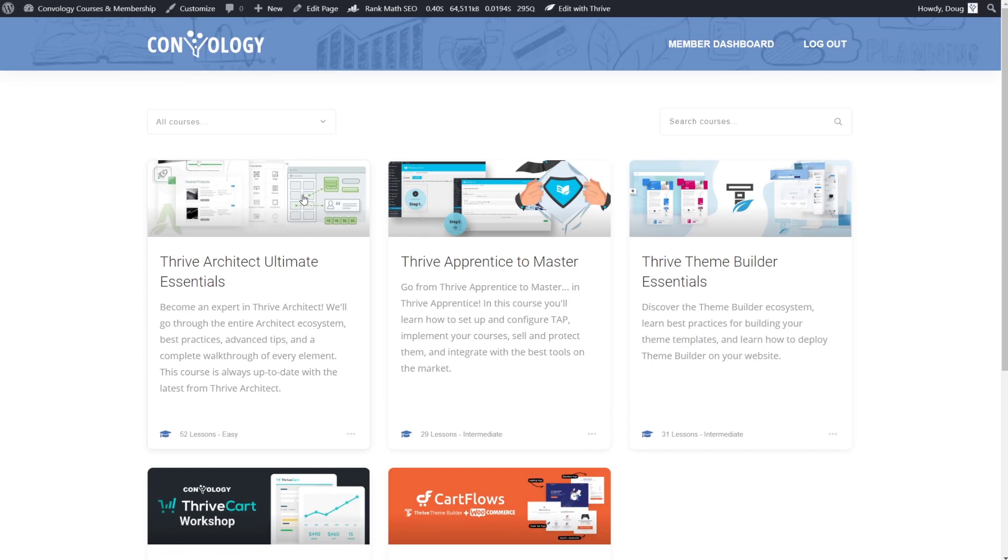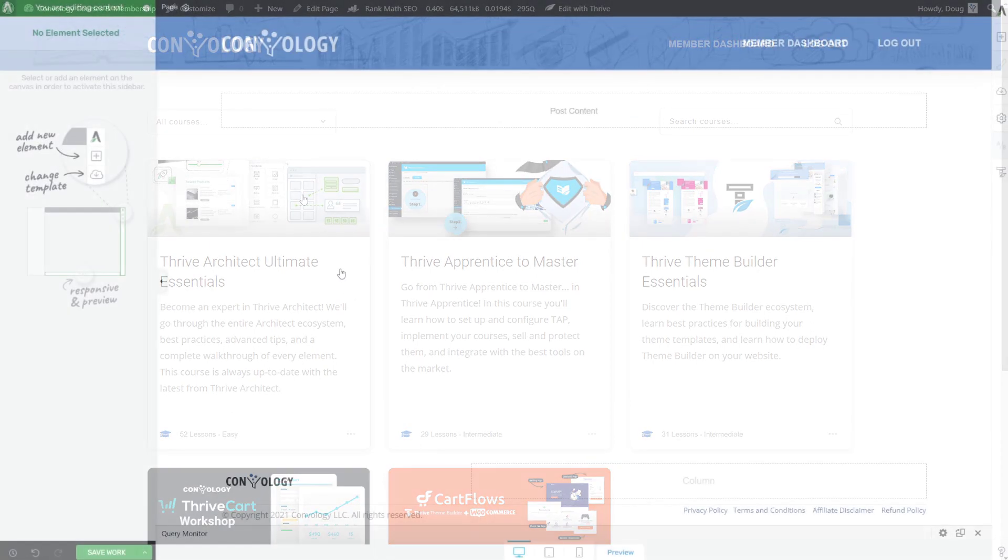So let's dive in and take a look at how we can do that. All right, so here I am on a completely blank page. This is just a blank page using my theme template from Thrive Theme Builder.